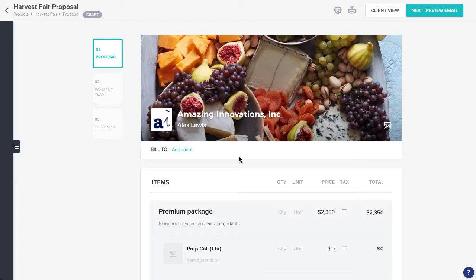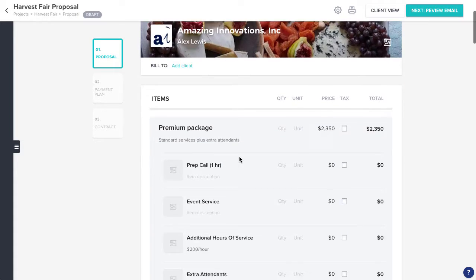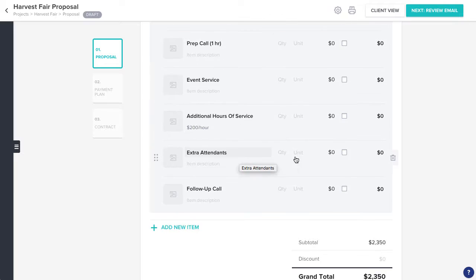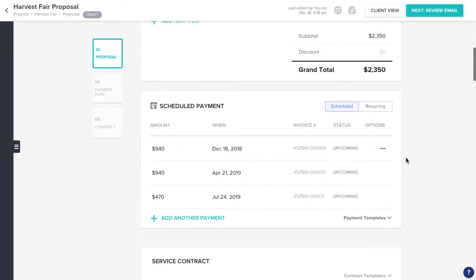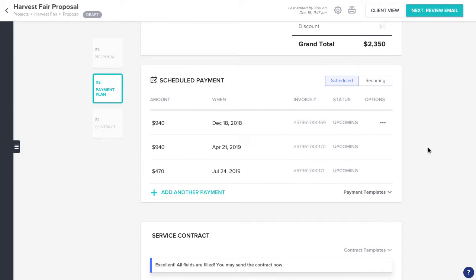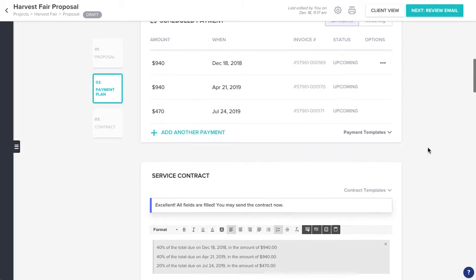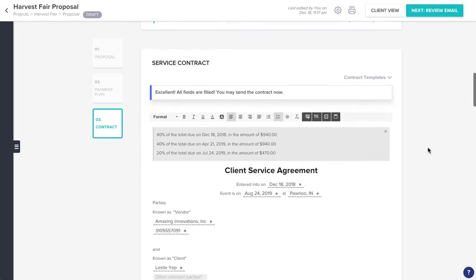Add the necessary project information to the file. Since this is a proposal, we'll be able to add the services, payment schedule, and a contract.